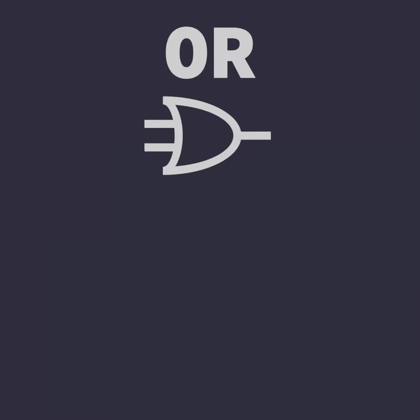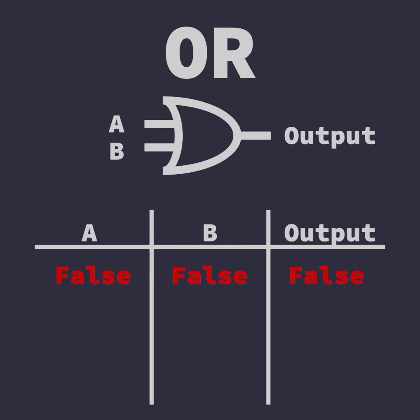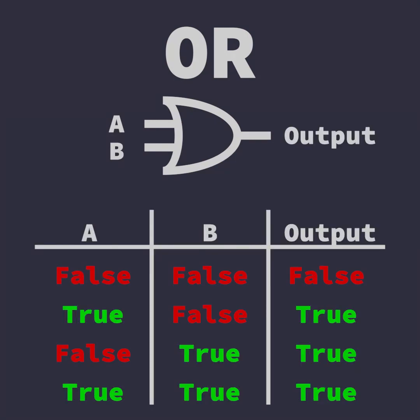The OR operator also takes in two inputs, but the output is true if either A or input B are true. Catching on?